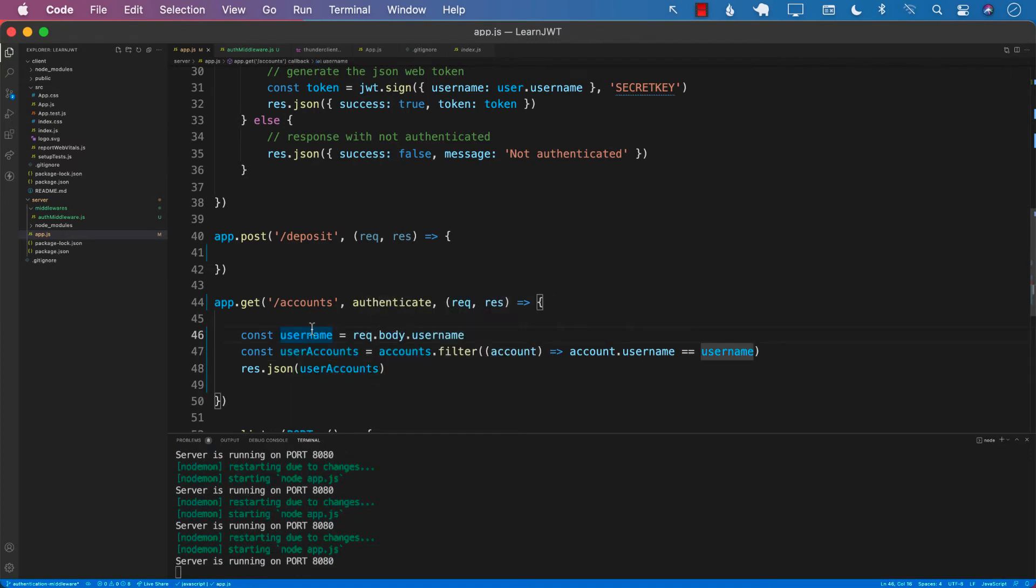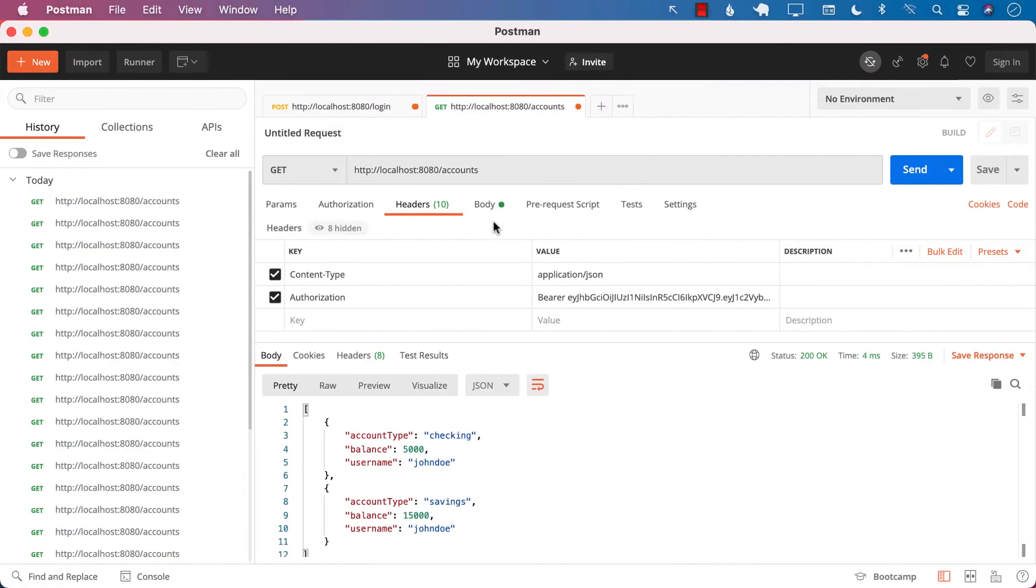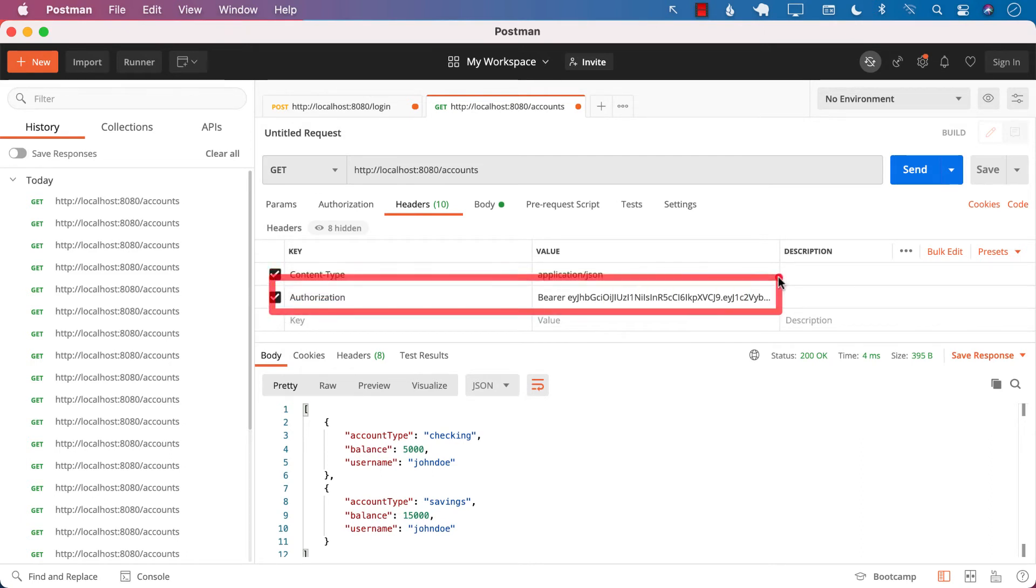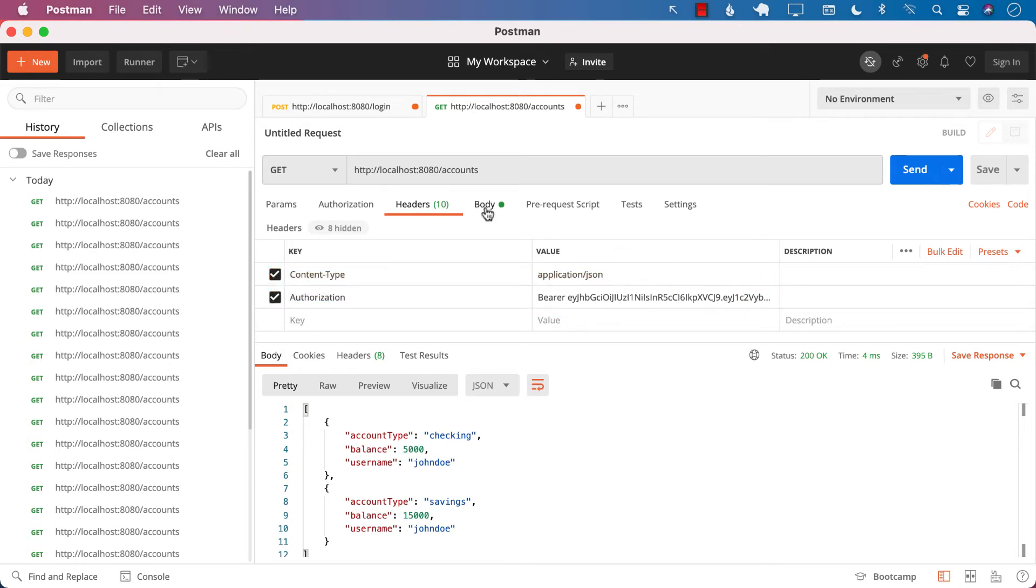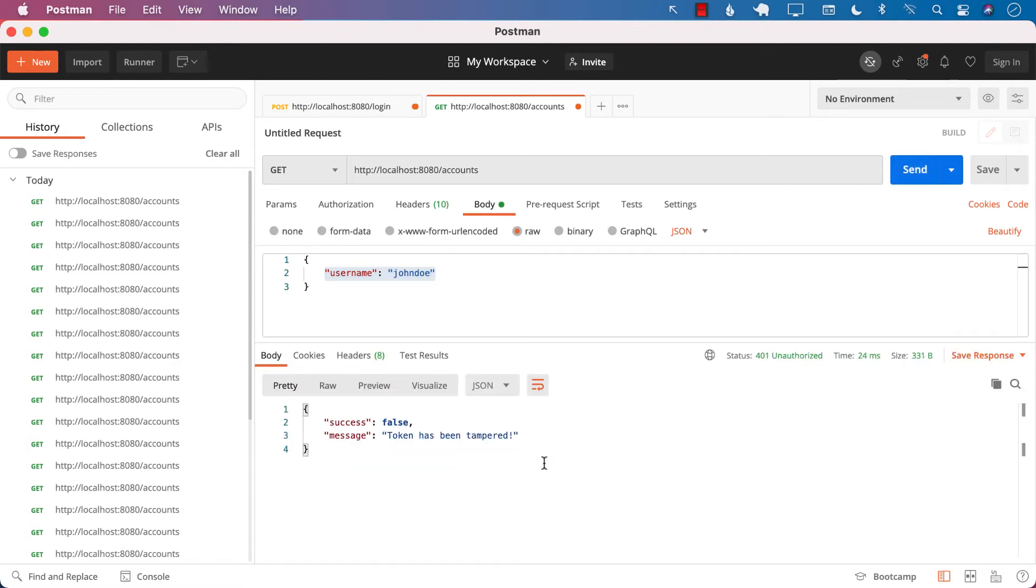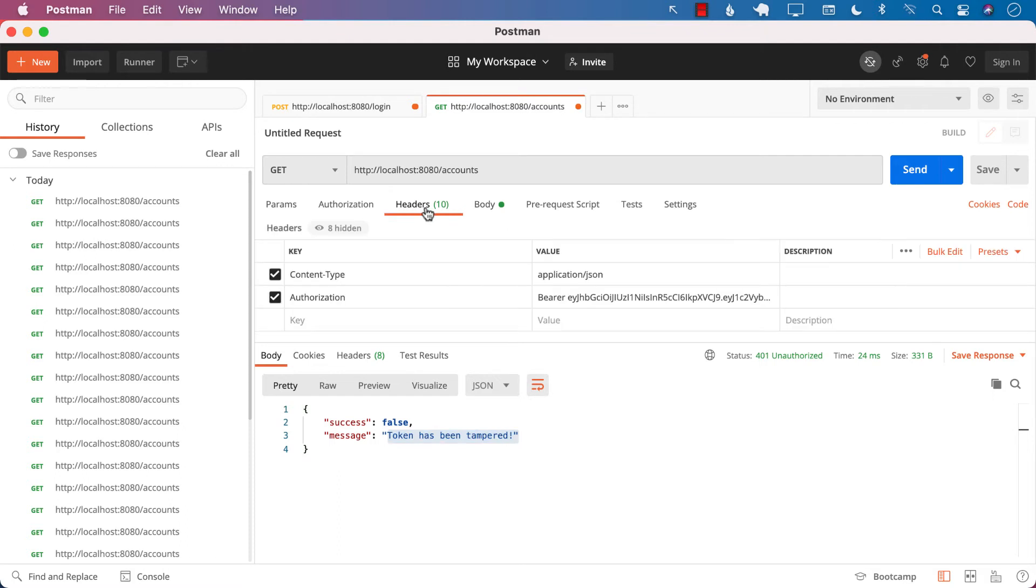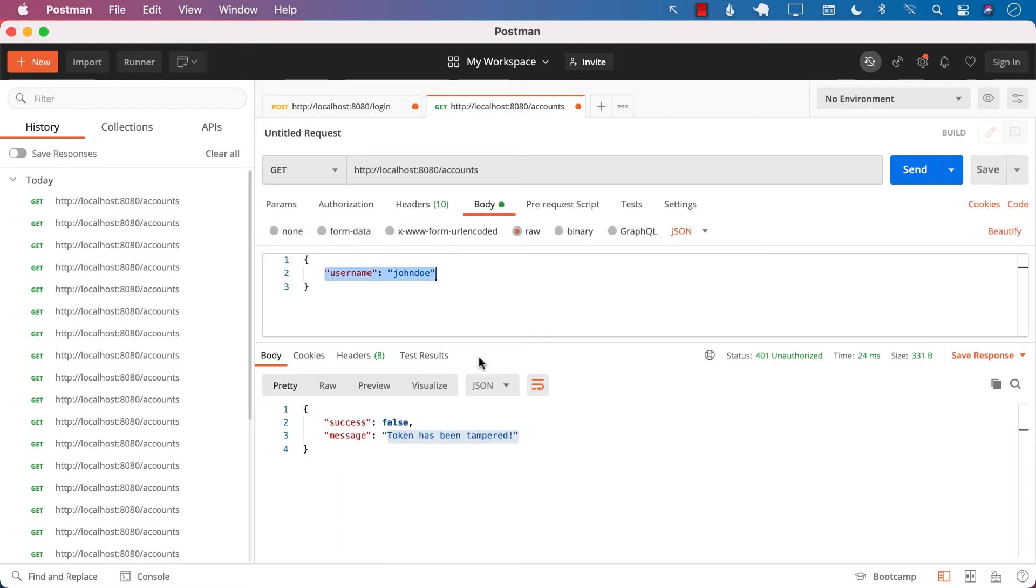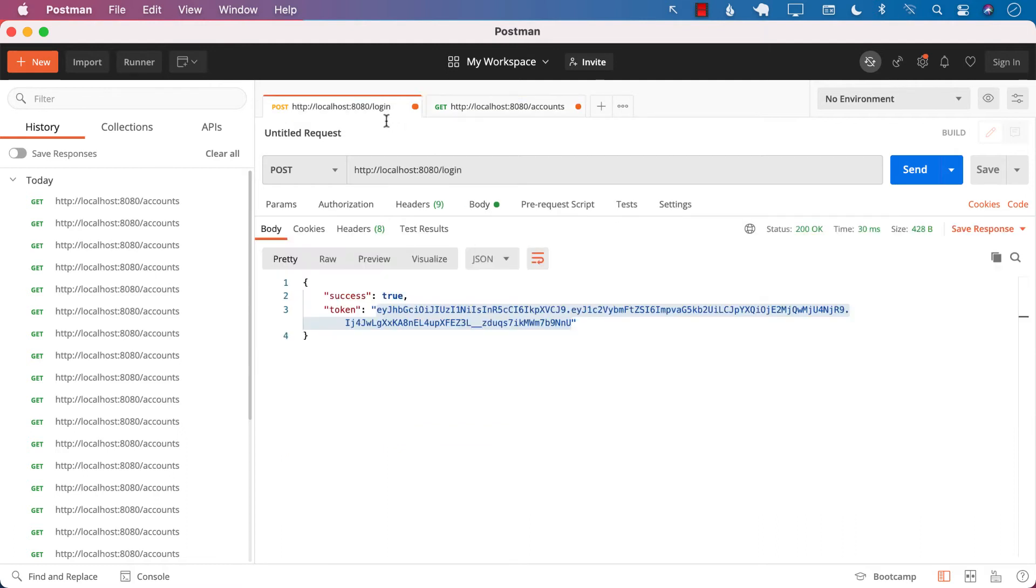Now let's go ahead and try to get the accounts the same way we're doing that, and we will get some errors and we will solve them as we get those errors. First of all, in the header I am passing the authorization token. I'm also passing the body with the username. It says that the token has been tampered. That's interesting. It doesn't look like the token has been tampered. Let's go and try to log in again.